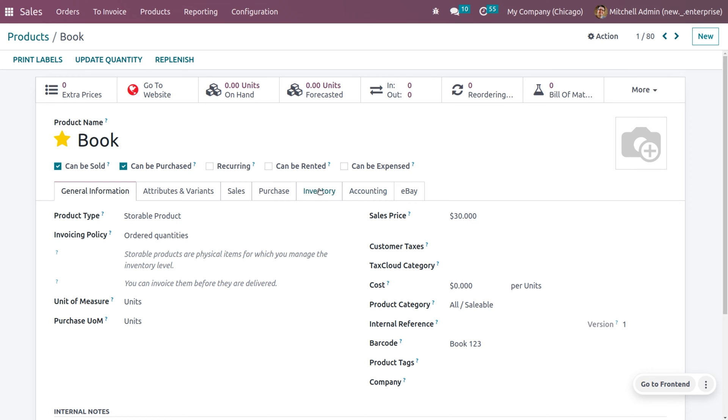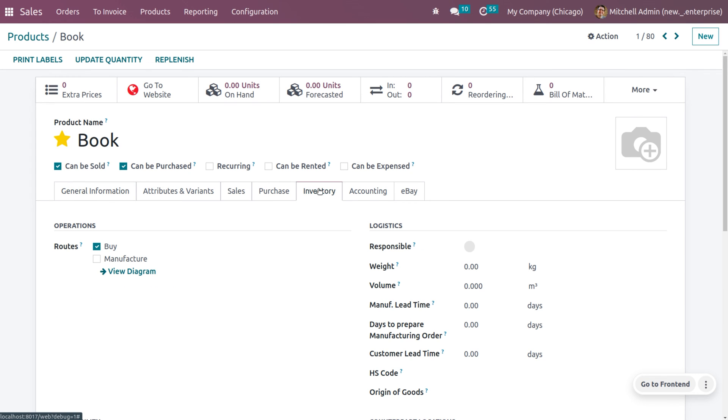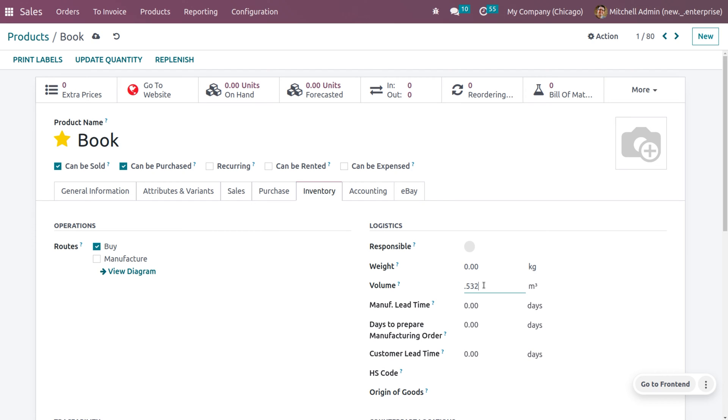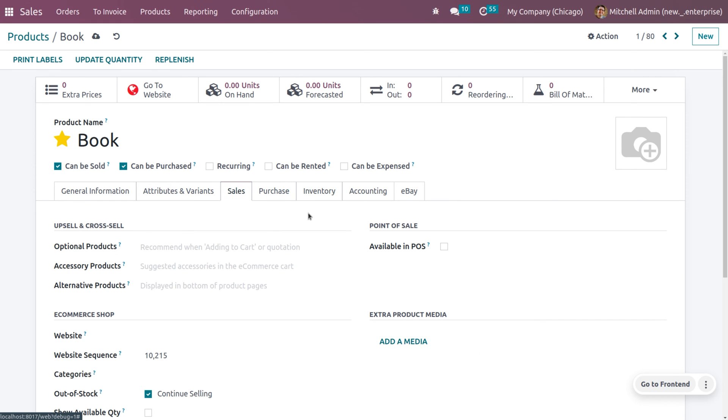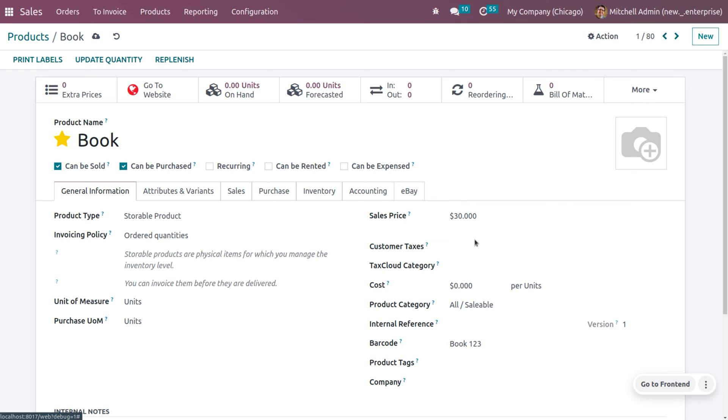And when you just move on to the inventory, here you can see that the volume also after the point, you can see 3 values can be given here. Which means the value of the book can be given as 0.532. So in this way, we can give the value and the sales price and cost also can be given in such a way.